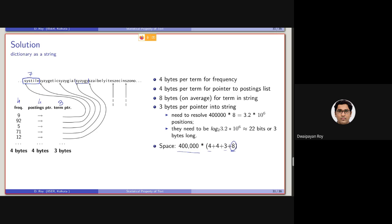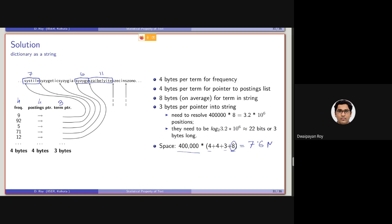Another term such as this, it will be I think 11 and so on. So this will be varying. On an average it will be 8. As I have said, English on an average the word length is 8 characters. So all together if we do the maths, it will be taking around 7.6 MB of space.